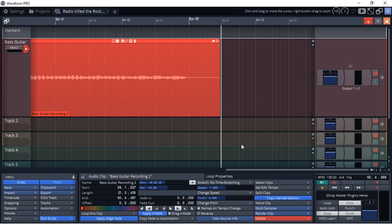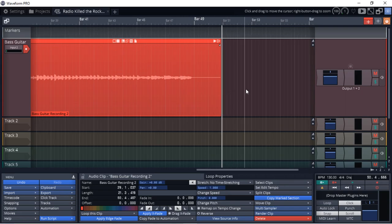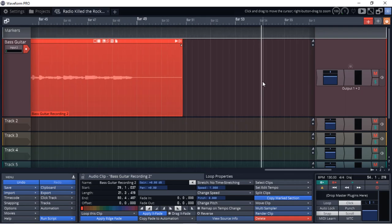All right, so I've got that verse part recorded in, and then there's going to be one more part in this song, which is like a bridge part. So I'll record that in right now.